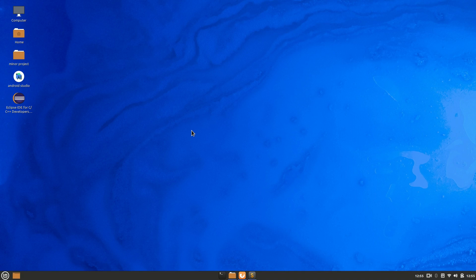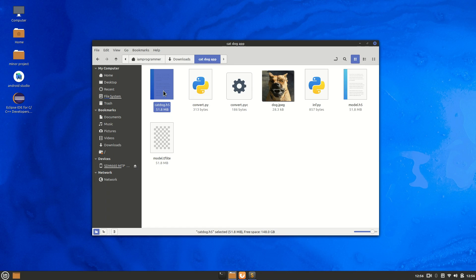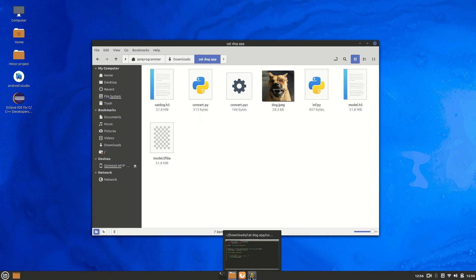Welcome to another video on deploying your deep learning model on an Android app using Android Studio IDE and Java. In this video we are going to deploy a deep learning Android app. I have already created many videos on this topic but there are still many queries, so I'll do this step by step. No matter what model you have, just follow these steps. We'll keep things simple using a cat-dog classification model.